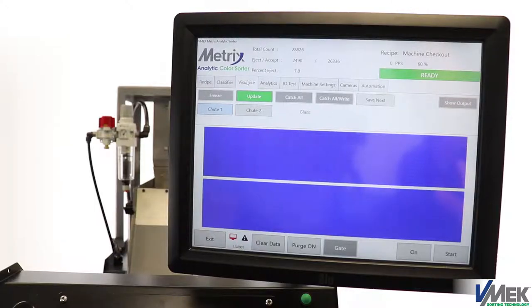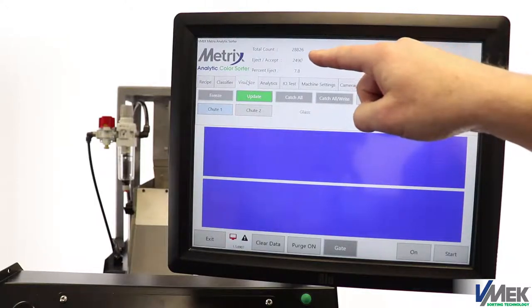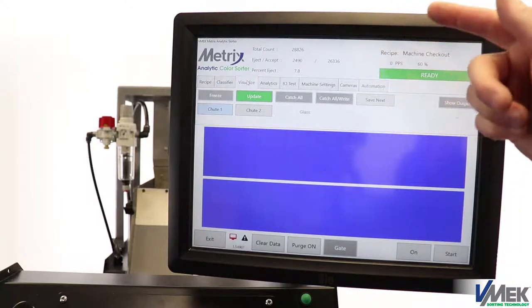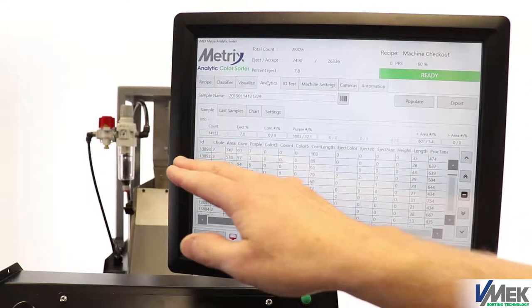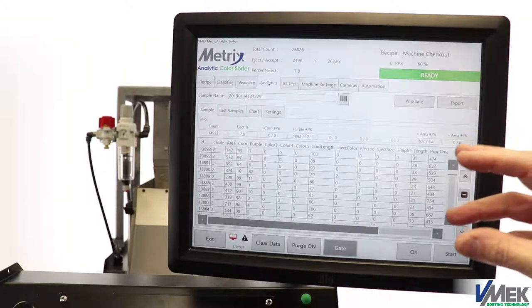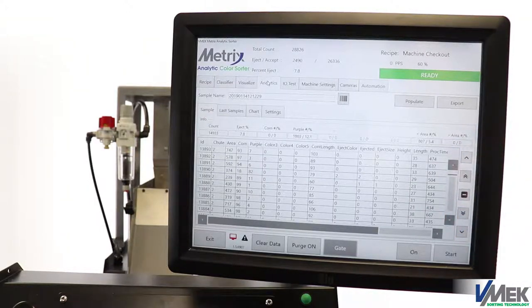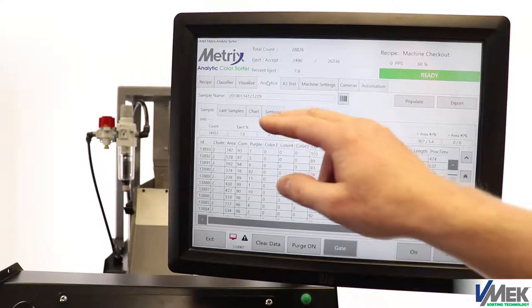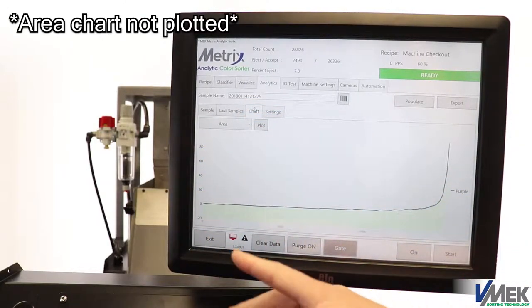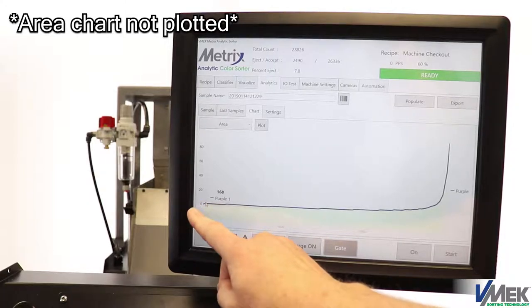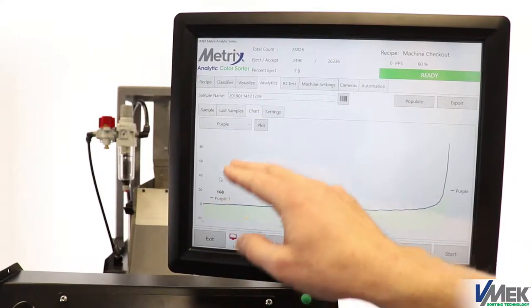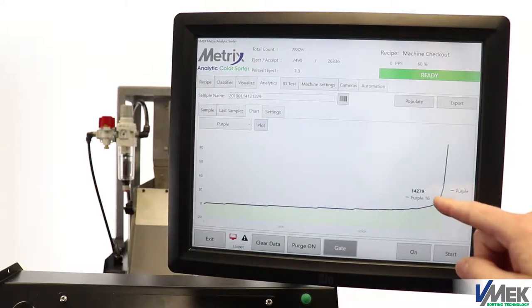Now, let's talk a little bit about the data that's collected. Here you see we ran 28,826 parts with 7.8% ejected. We also have the data on each individual part. This is important because this data correlates to the same data that's acquired from the metrics. So, if you're using the metrics in the lab, you can correlate the data to your production environment. Here, we plot the area. You can use this information for setup or for logging. We're ejecting the small pieces, and also on the color side, we're ejecting anything over a set tolerance.